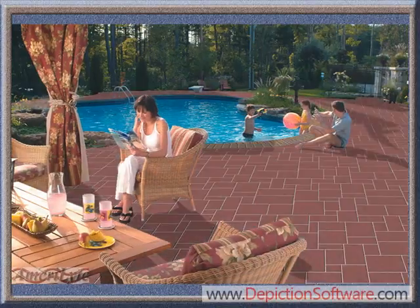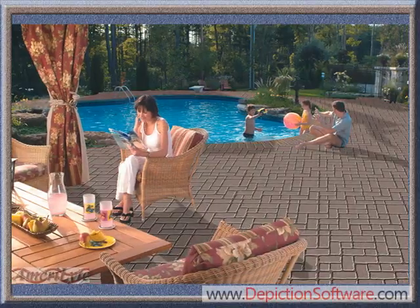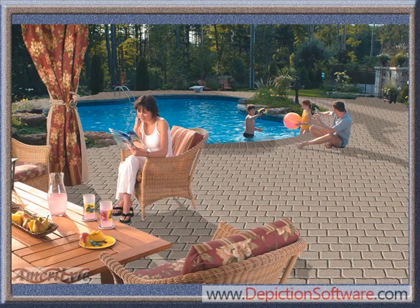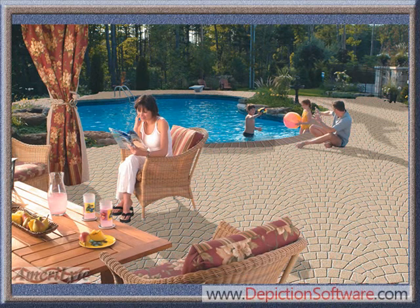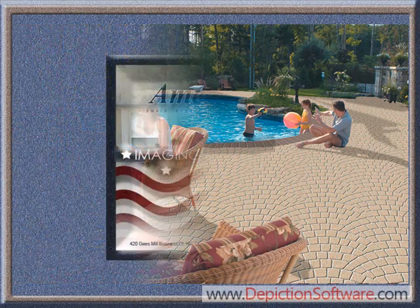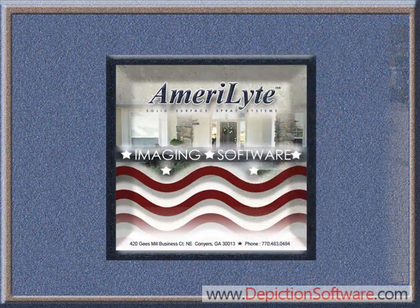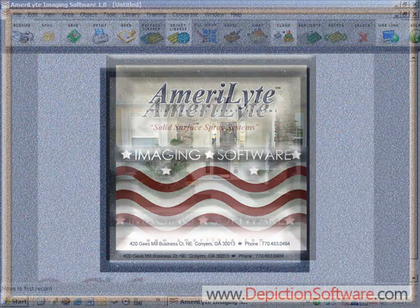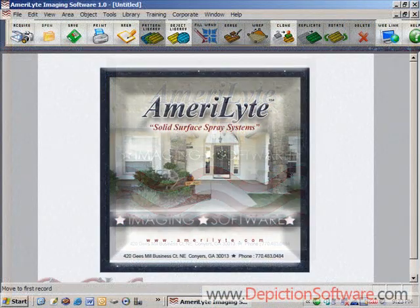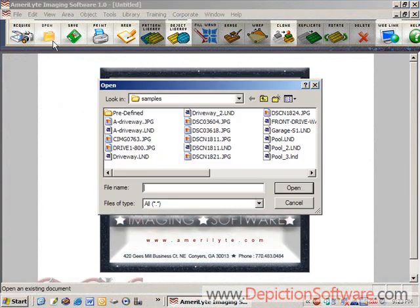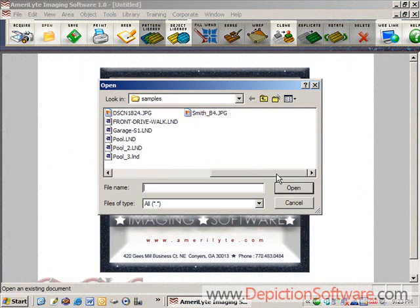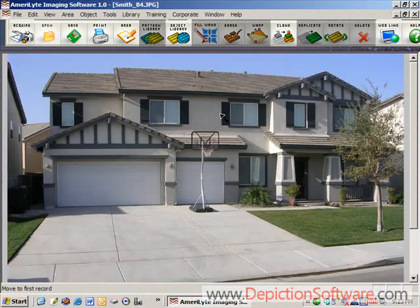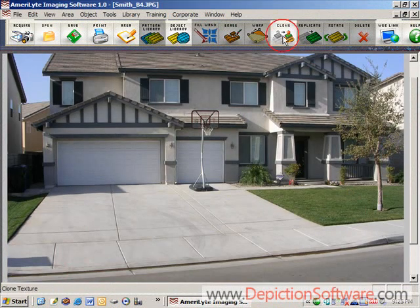Now I'd like to take a couple minutes to show you just how quick and easy Amerolite imaging software is to use. First you would start with a picture of your customer's home that you've taken with a digital camera and open it in Amerolite imaging software.